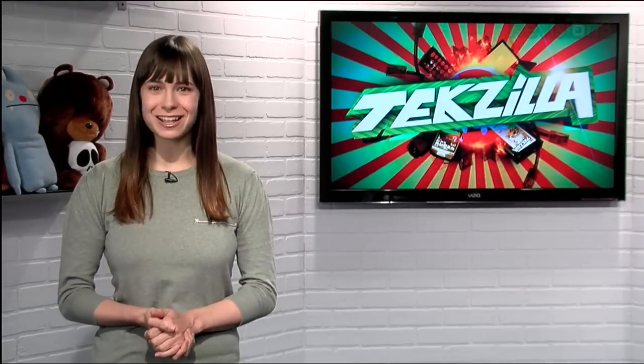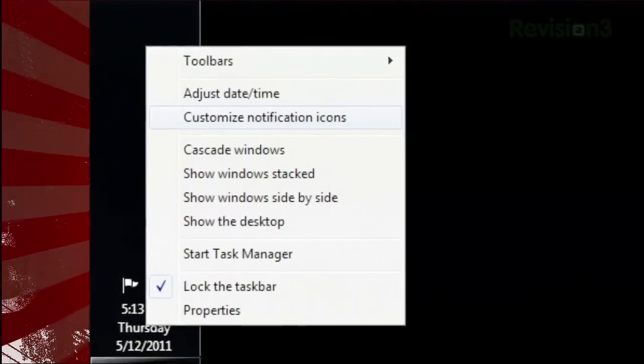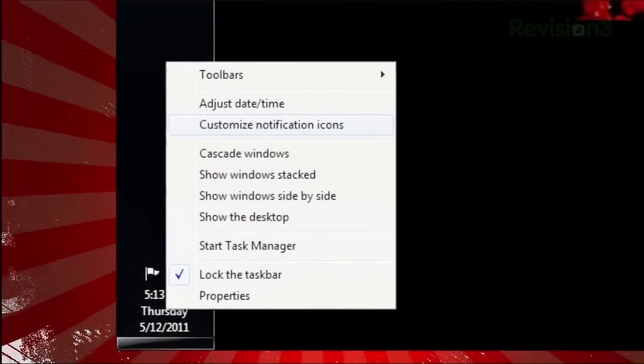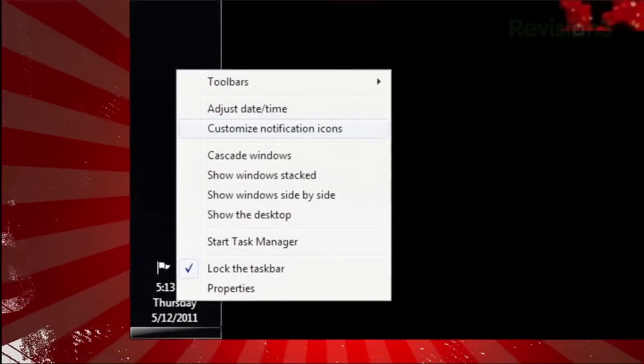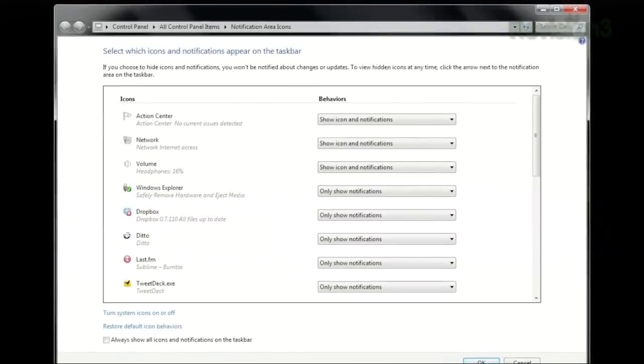Your Windows system tray is where the icons live for apps that run in the background. But what if you don't want to view all those icons all the time? Turns out it's easy to control which of these icons are invisible, visible, or only visible when it's trying to tell you something. Just right-click that icon area and click Customize Notification Icons. This will list all the icons that can be viewed in your taskbar, aka system tray.